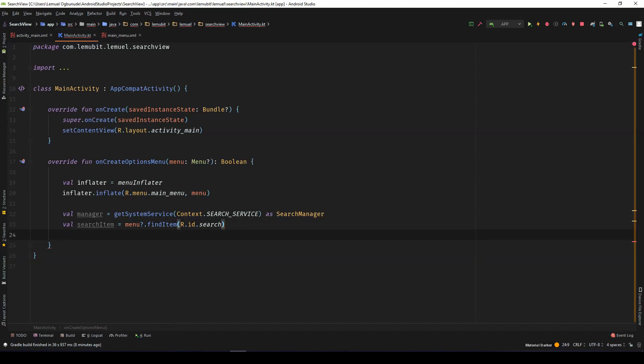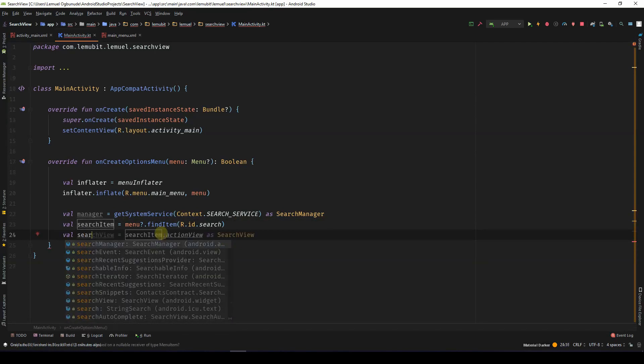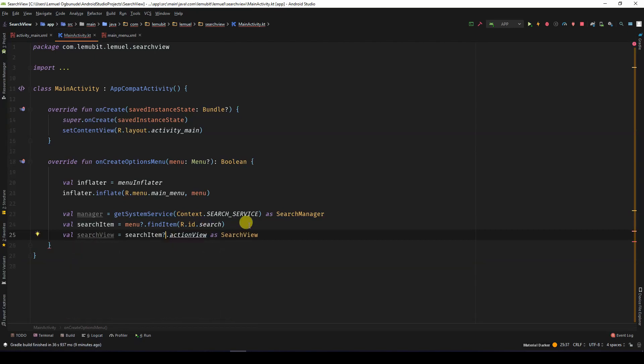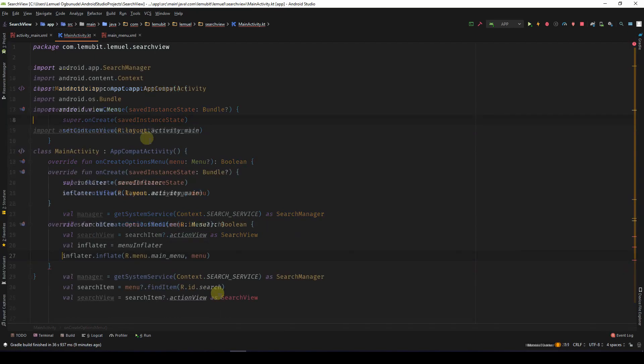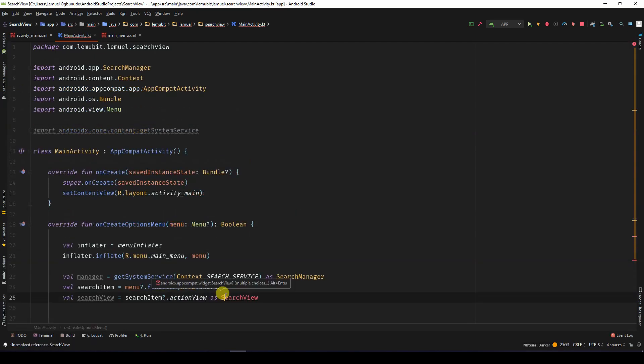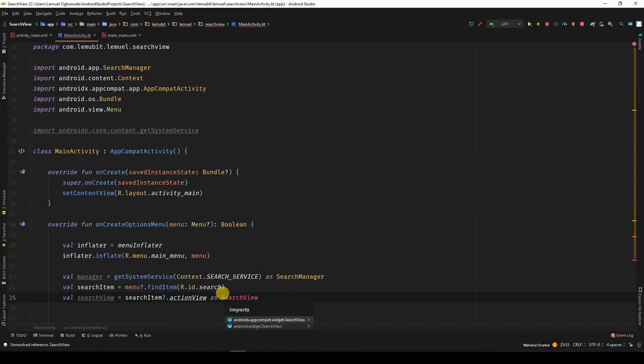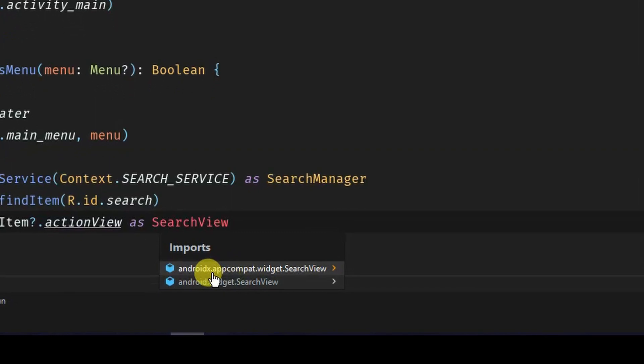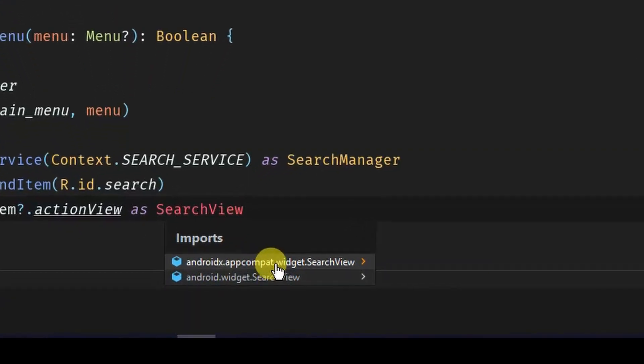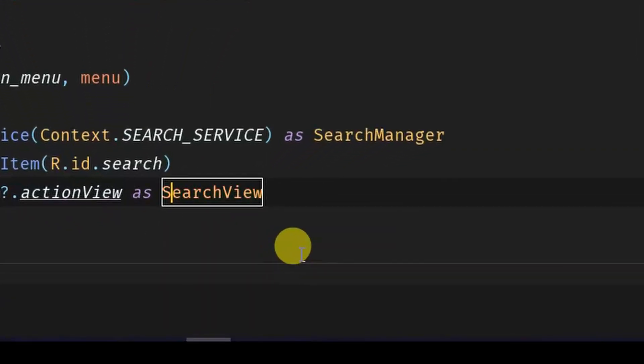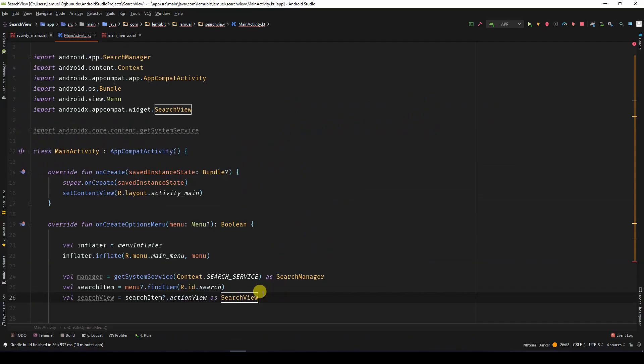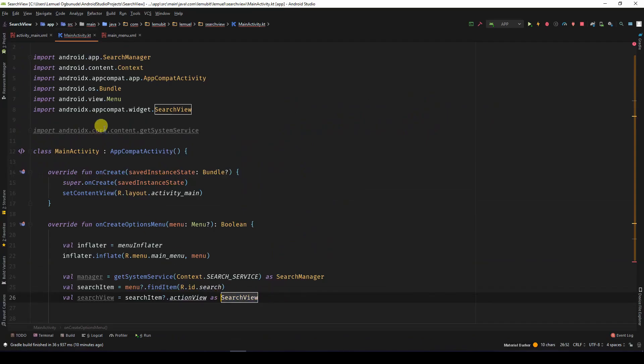So let's get the search view. So I'll say val search view. Now make sure that the search view you're importing is AndroidX app compat. So make sure you verify it from the import statement.